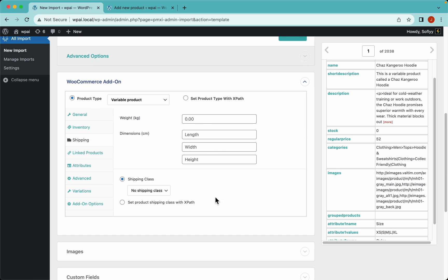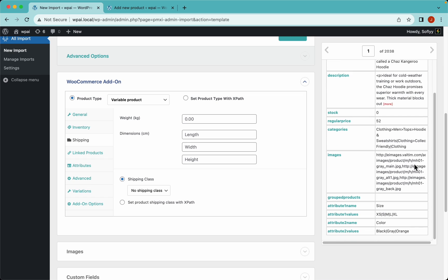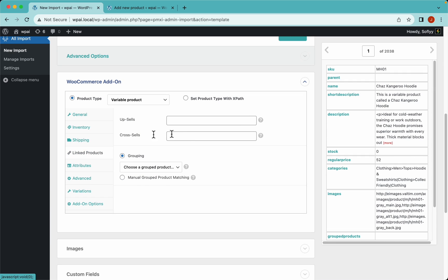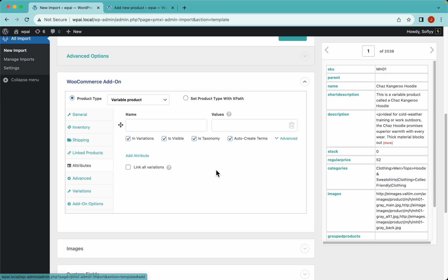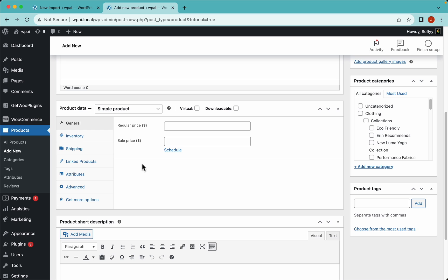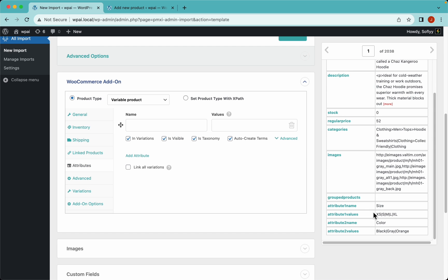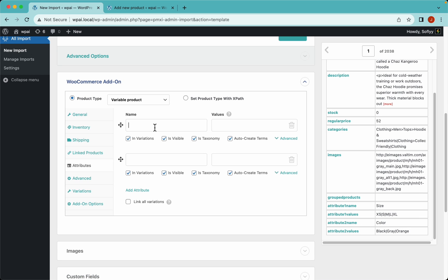We'll leave the remaining settings at their defaults. The shipping tab doesn't have any shipping information in our file so we skip it, same with the link products tab. Now the attributes tab is very important - you cannot create variable products without attributes in WooCommerce.